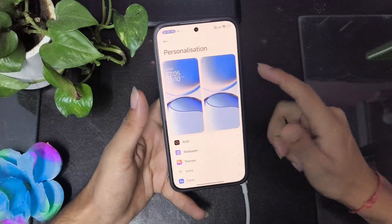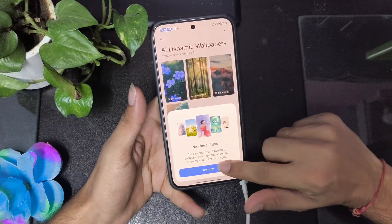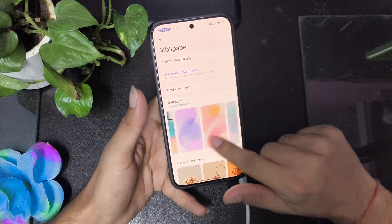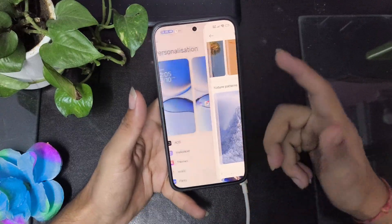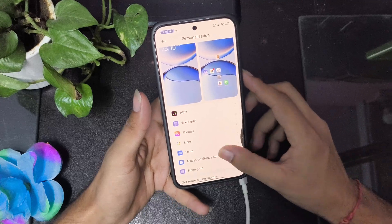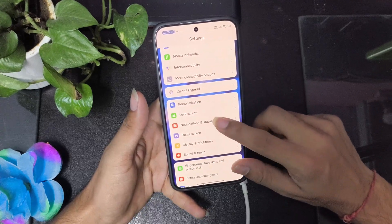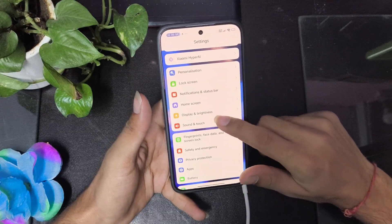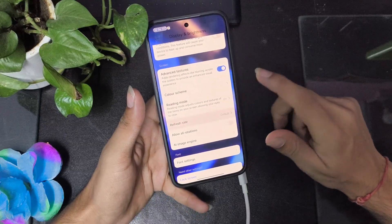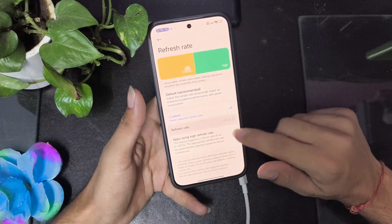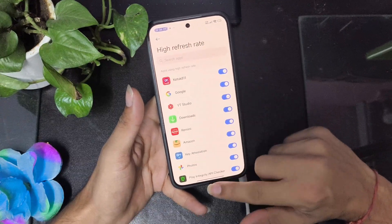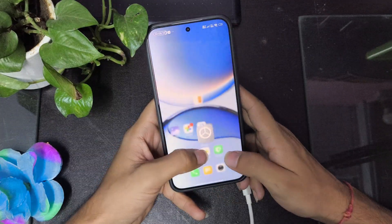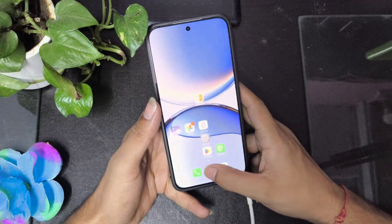You get the latest HyperOS 3 dynamic island creation — just log into your account and create a dynamic wallpaper. Always-on display is working but only for 15 seconds, not full time. You can customize notifications, battery indicator percentage, and set display to 120fps. When you enable 120fps, you can really see how much smoother it becomes.